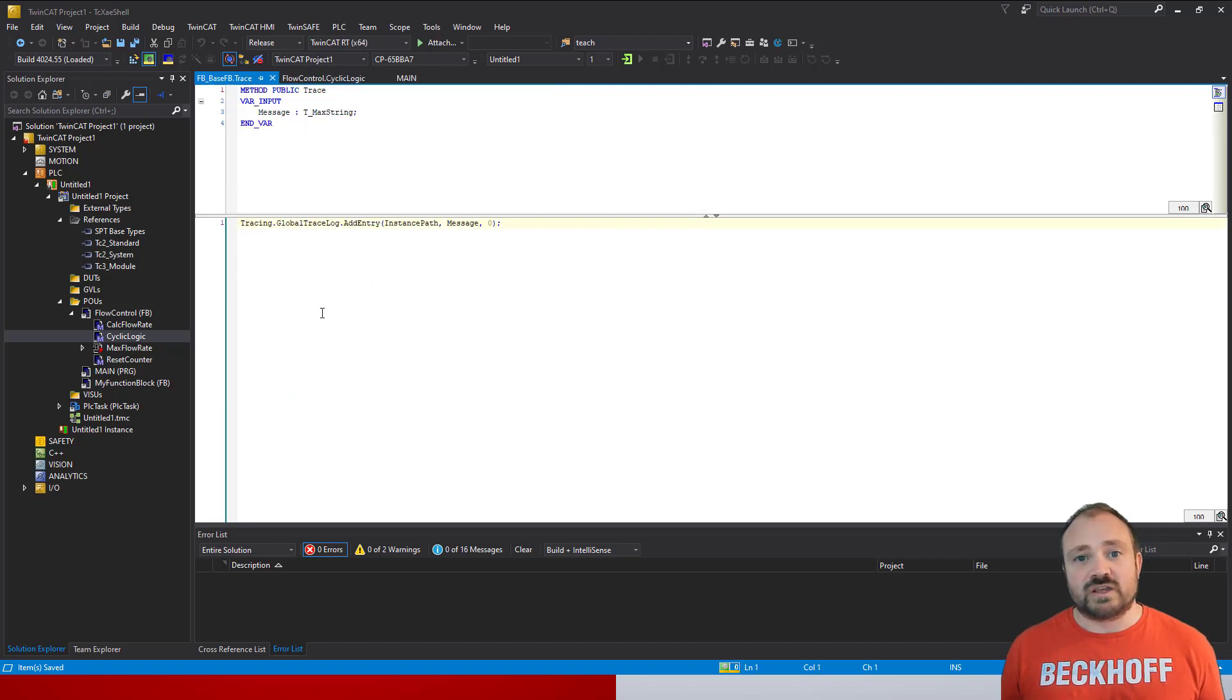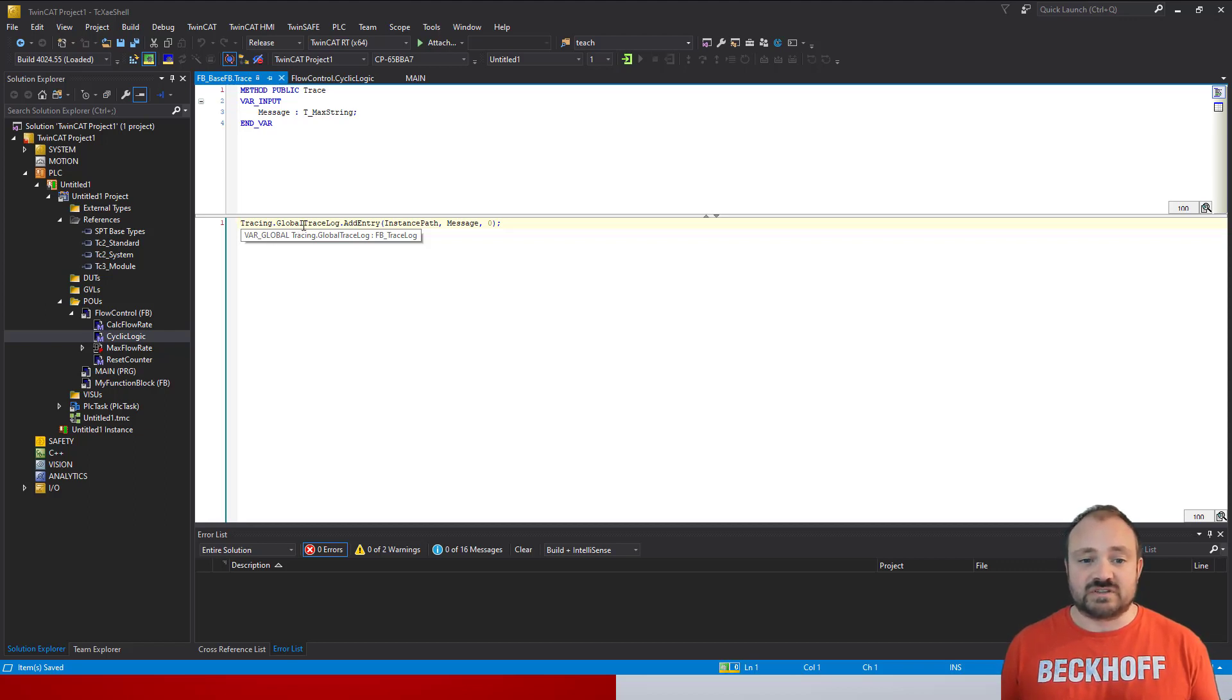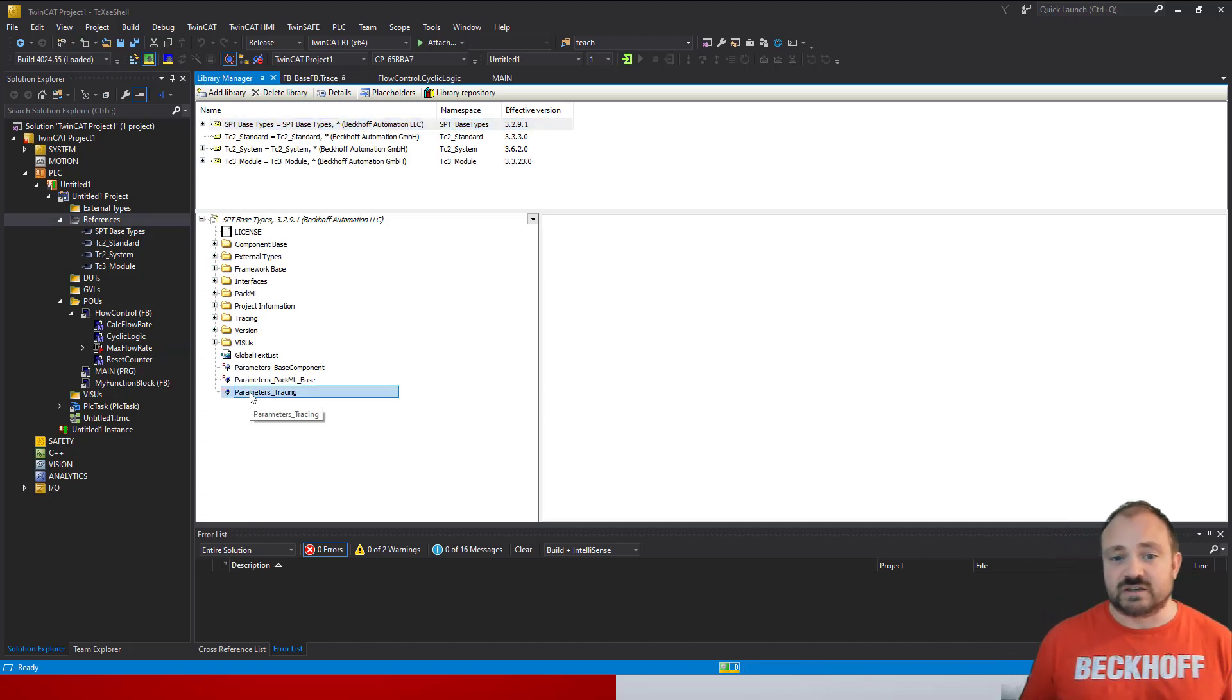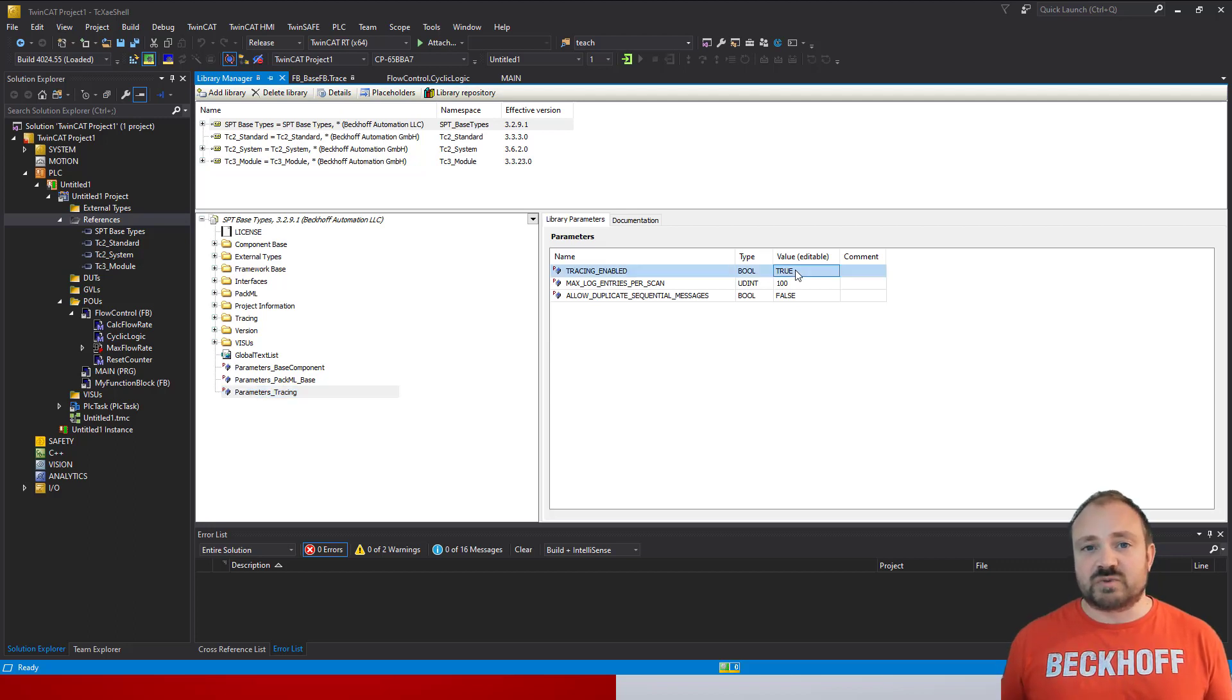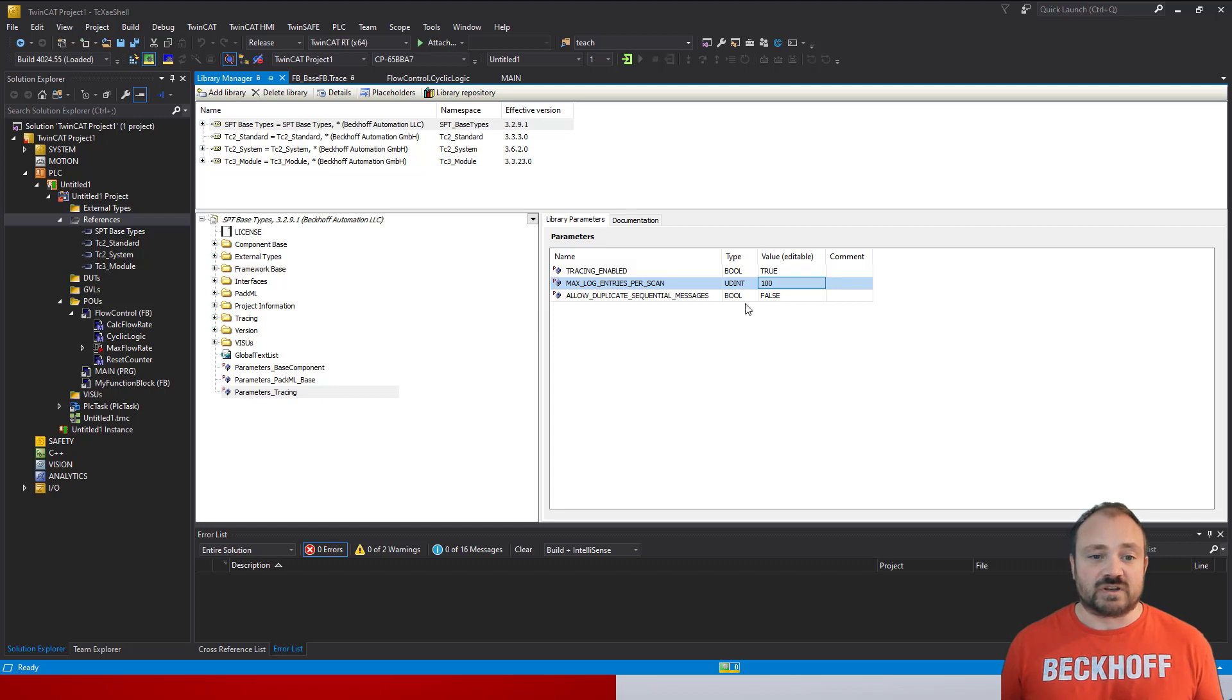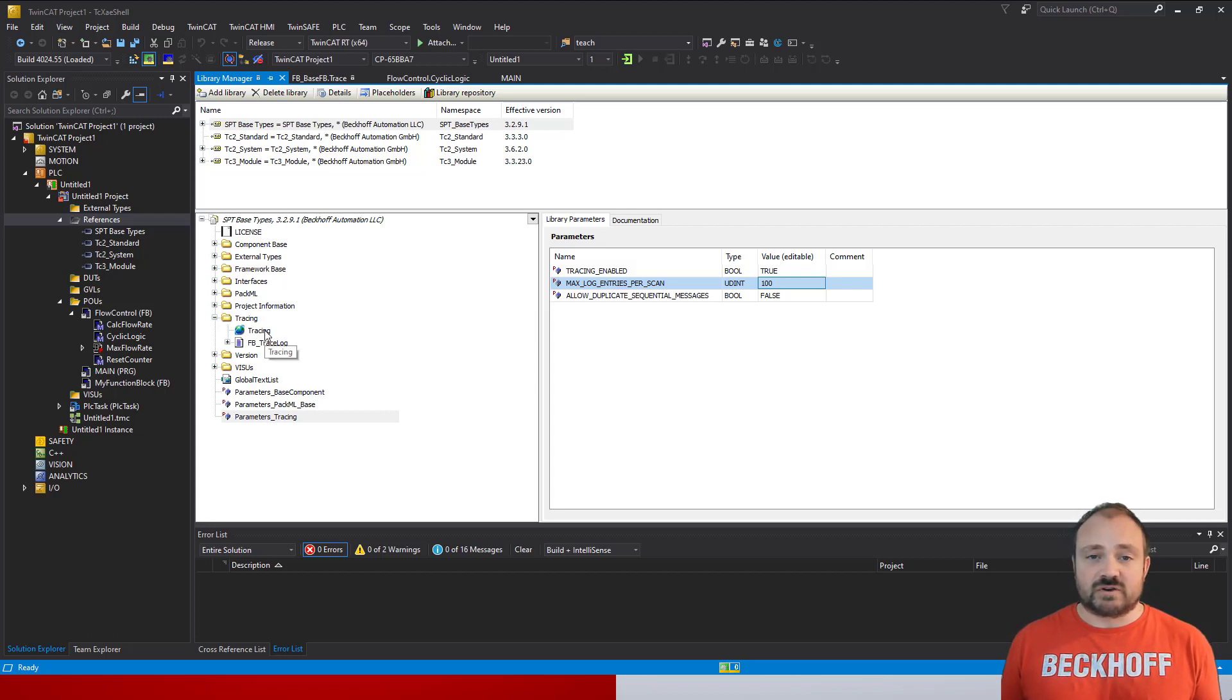Really quite simple and straightforward. This all comes from the SPT framework, so it's already built in. If we look at the source of the trace, it's coming from a global variable list that lives inside the SPT framework. You'll find a set of parameters inside the SPT framework which you can see here—we can do a global setting to enable/disable, have a number of log messages per scan to limit it, and also allow duplicate messages if you want to keep pulsing the same thing. We'll come back to those settings later.